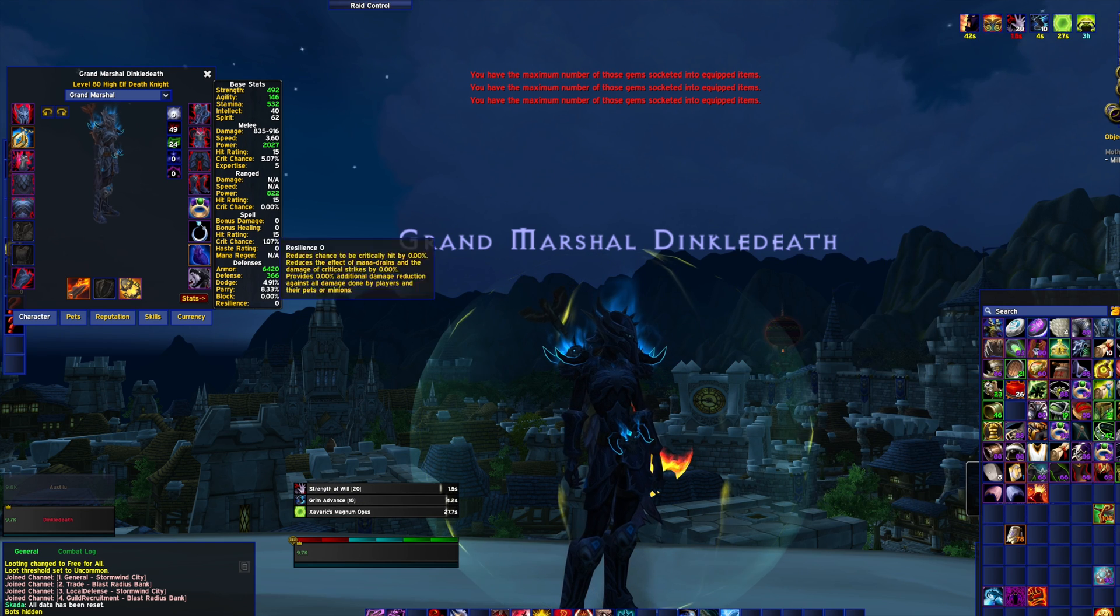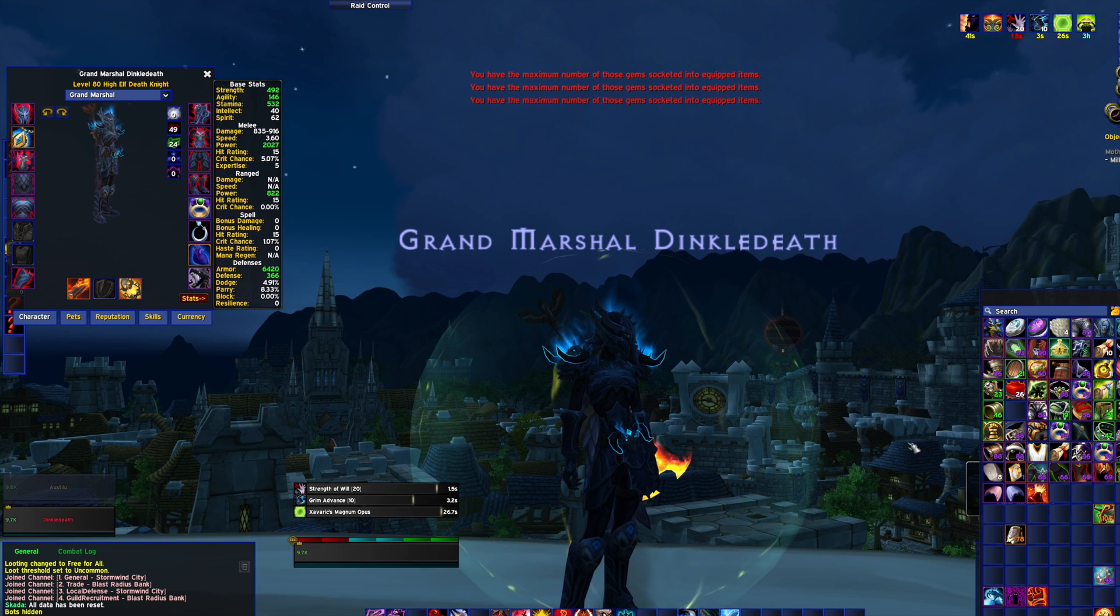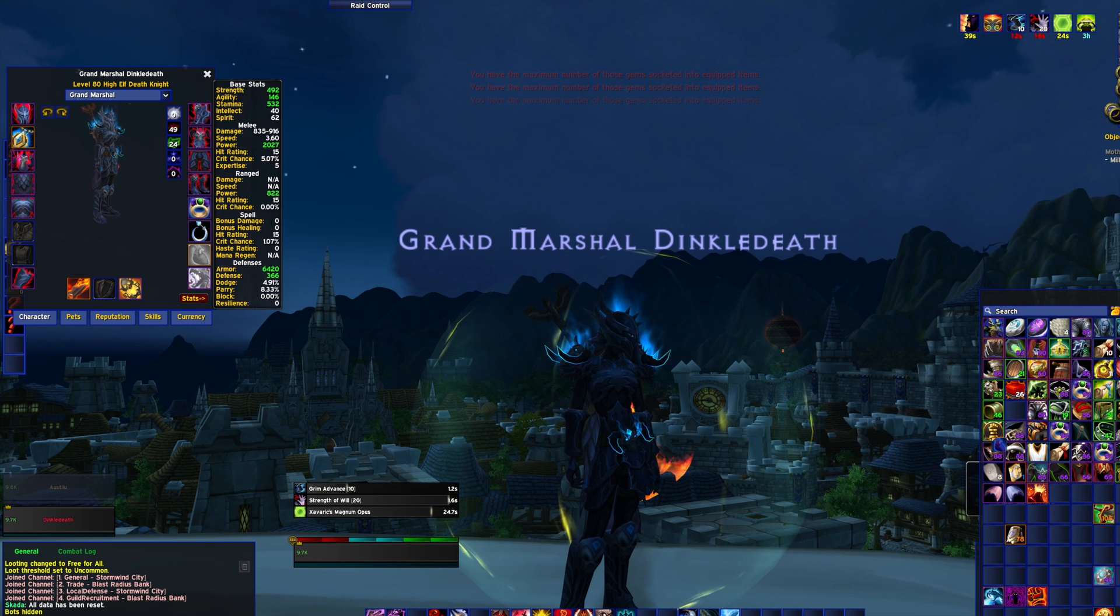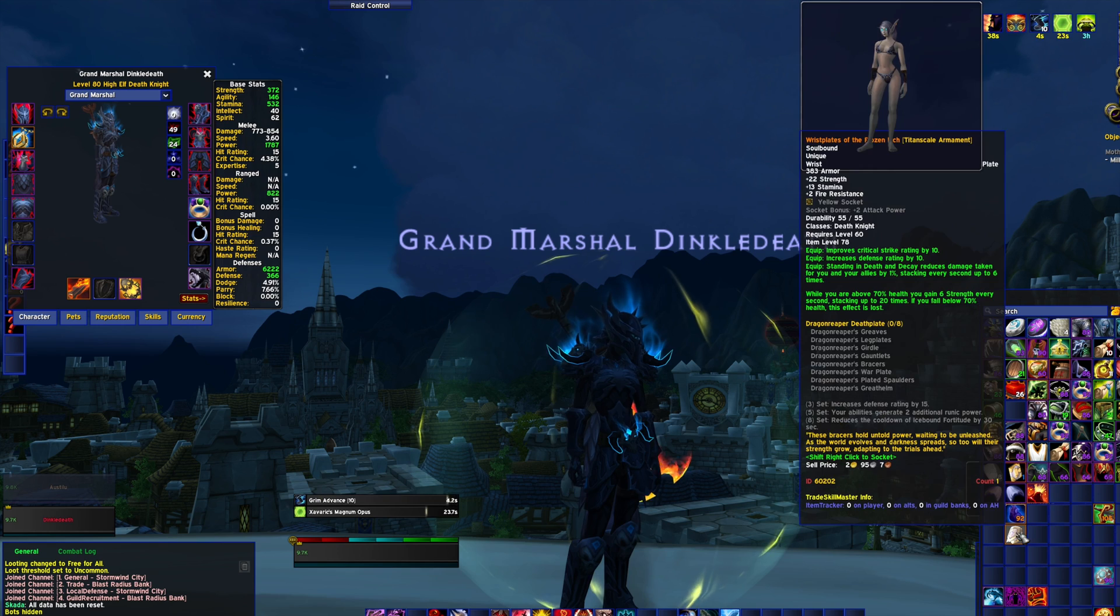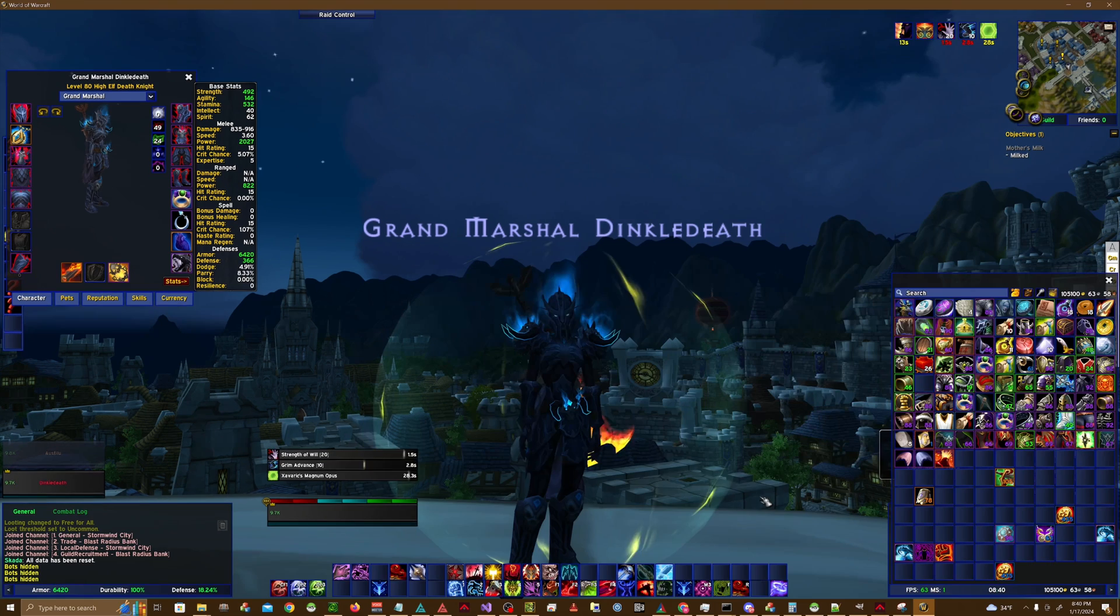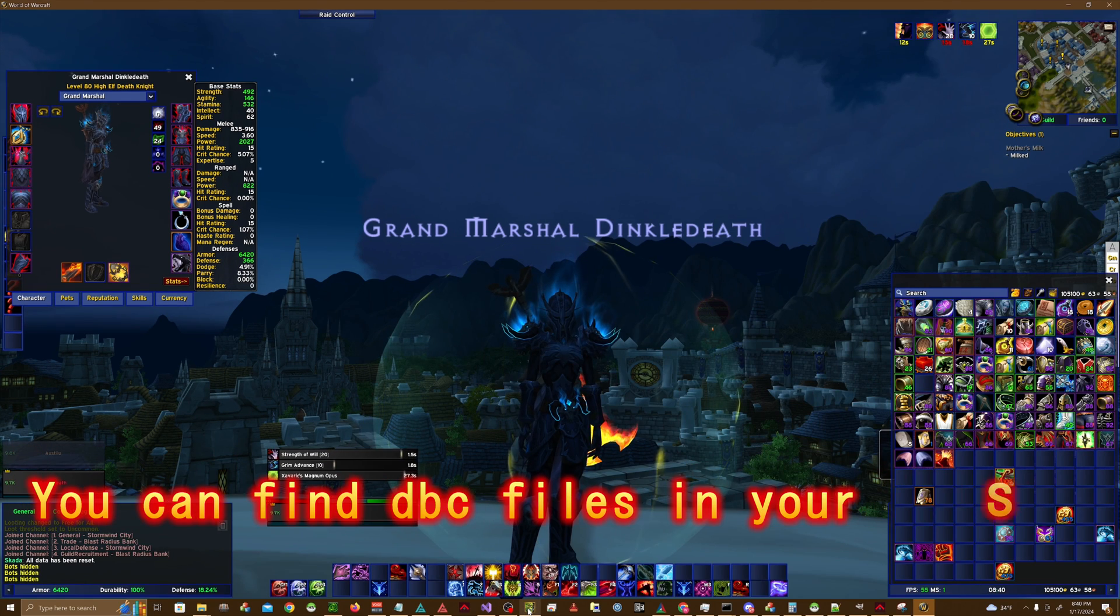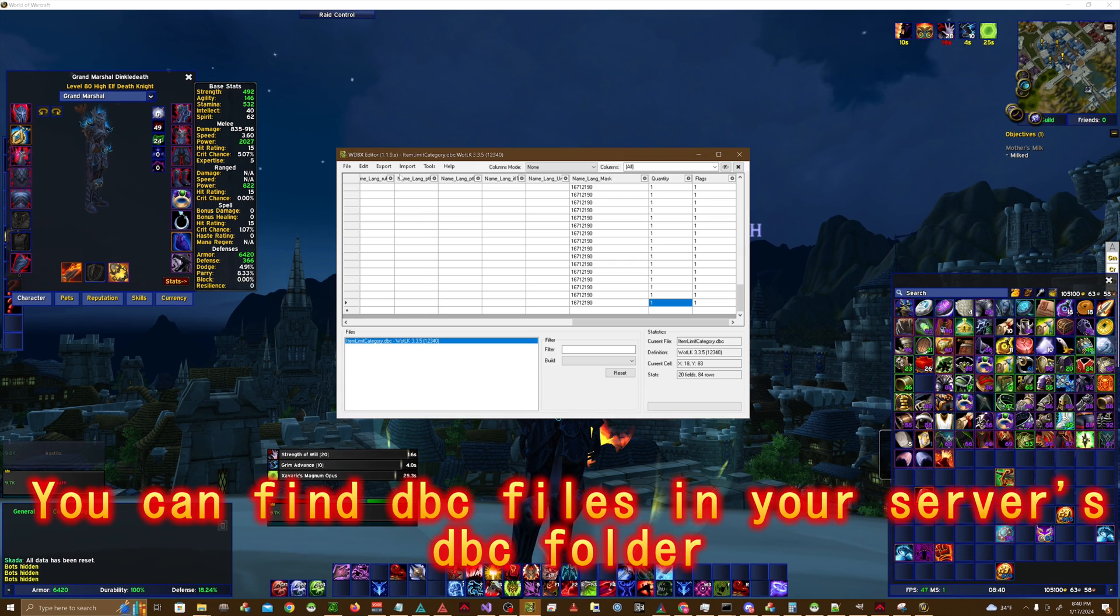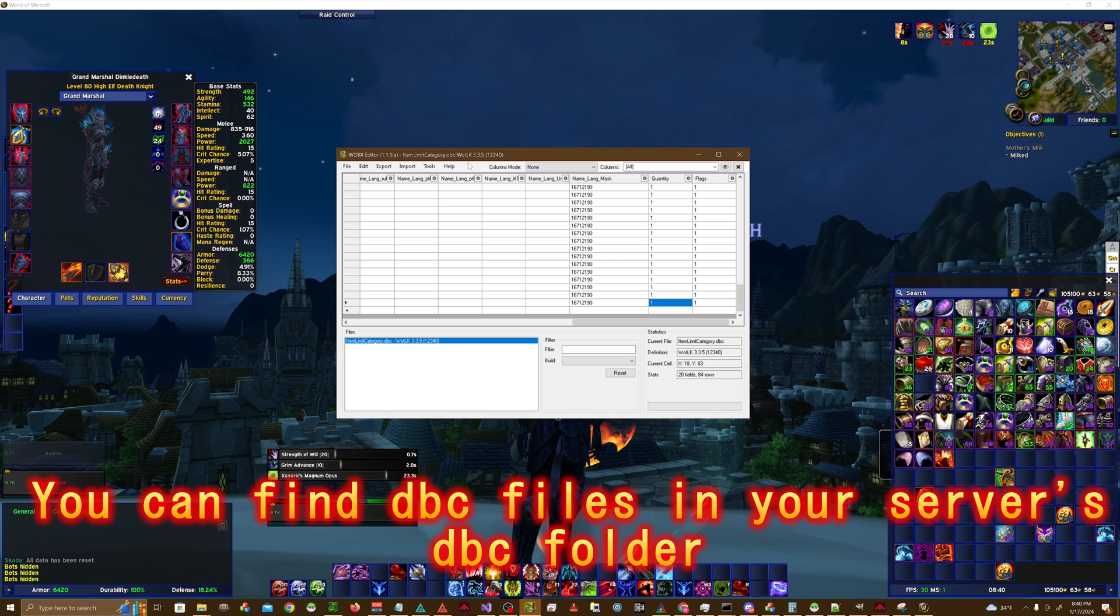I have a wrist plate here and a trinket here and I can't equip one if I have the other. So the DBC that actually controls this is called itemlimitcategory.dbc.